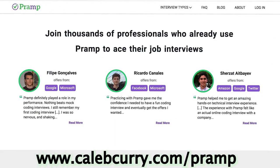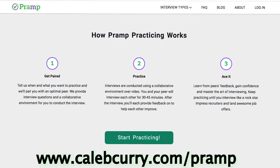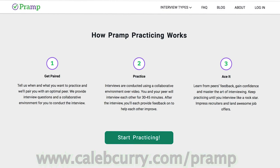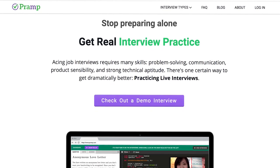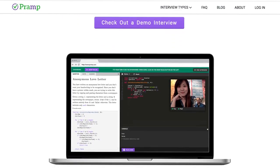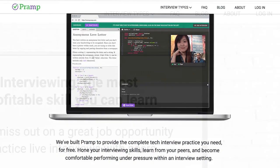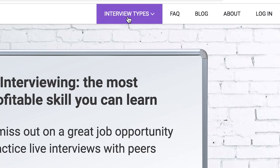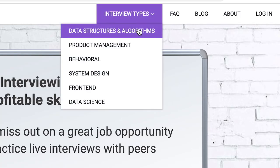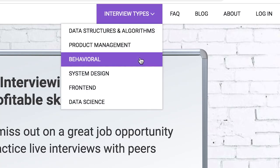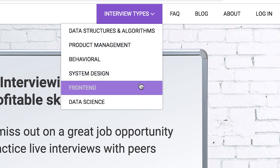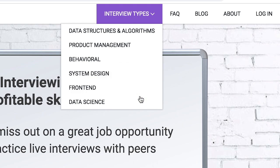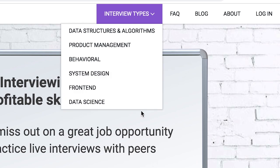So this video is sponsored by Pramp. Pramp is a peer-to-peer interviewing platform where you can practice your technical interviews as well as your behavioral interviews. Pramp is a great resource for developers if you're hoping to get a job in the industry or if you're just hoping to solidify your interview skills. So check them out. I'll leave a link for you in the description.